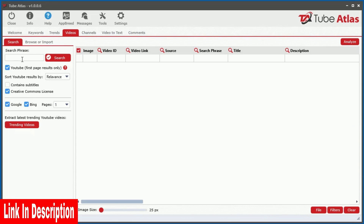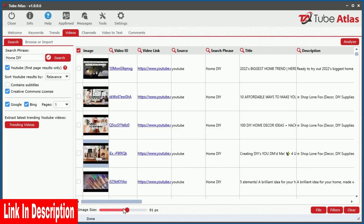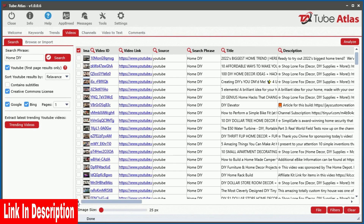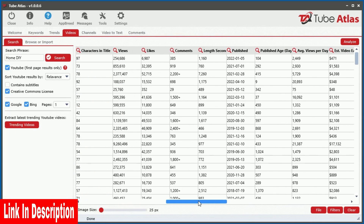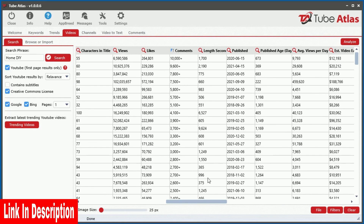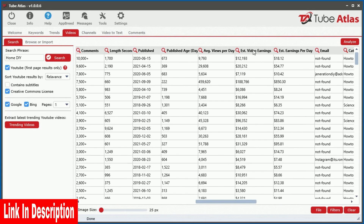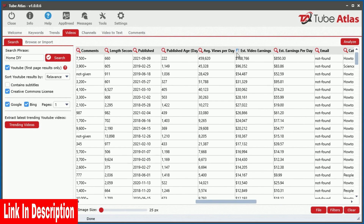Inside the video tool, you can pull back 25 different data points instantly revealing the top videos for any search phrase. You get access to valuable insights such as the total views, likes, comments, subscribers, and even estimated video earnings from ad revenue.